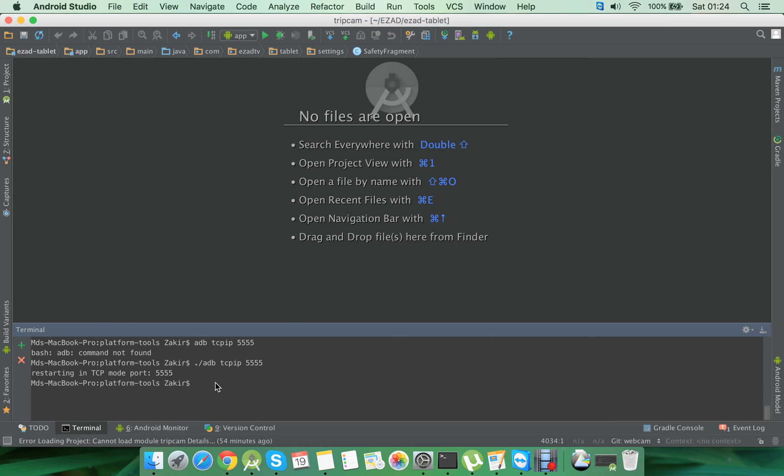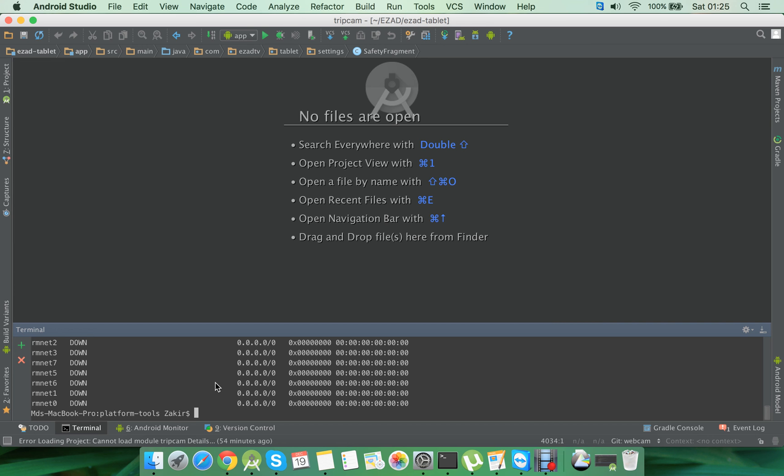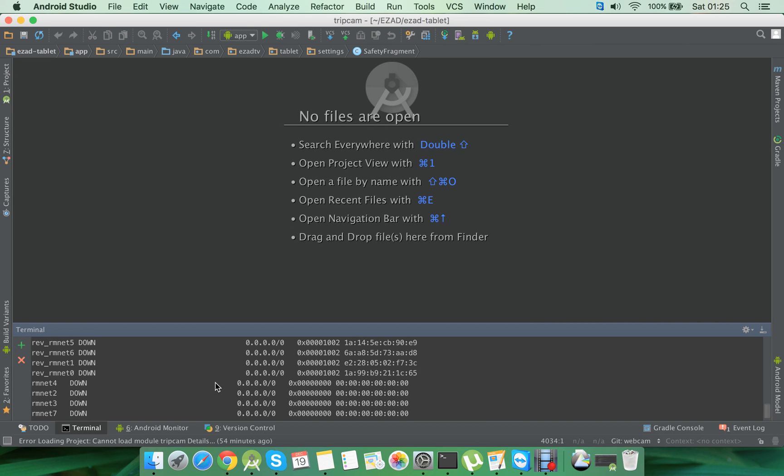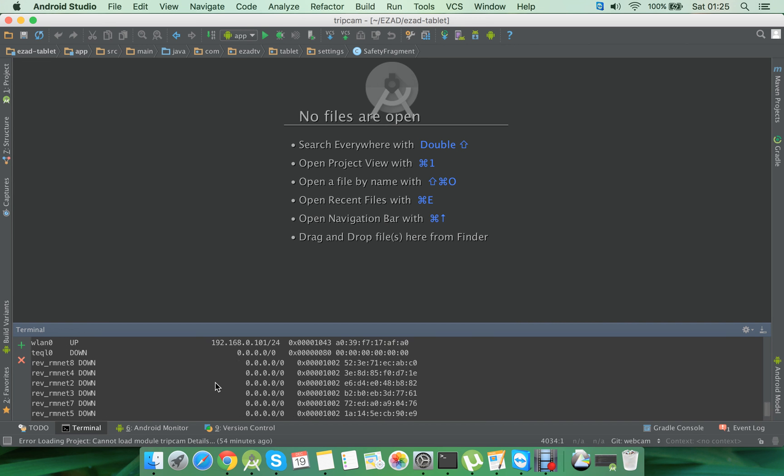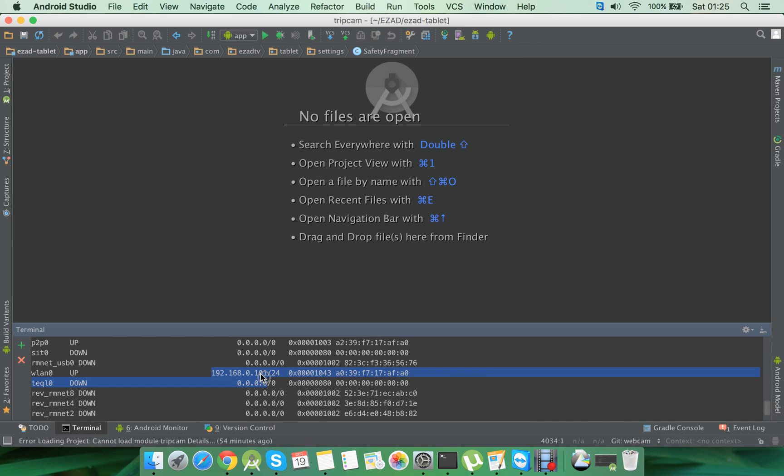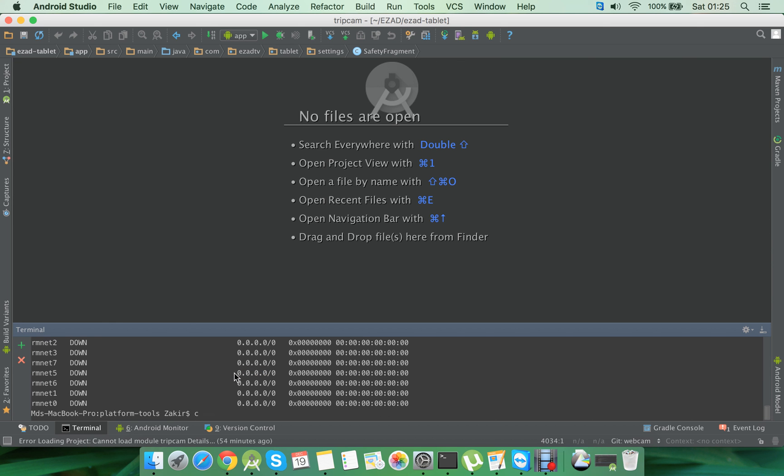Now you need to find the IP address of your device. To do that, just run this command: shell netcfg. So you will be looking for something like this. I'm going to copy the IP address into the clipboard and then run another command.